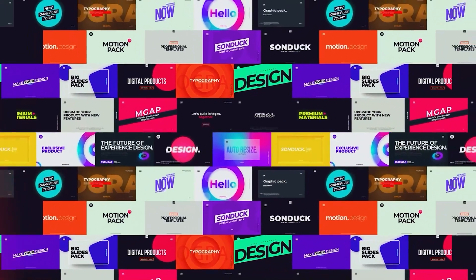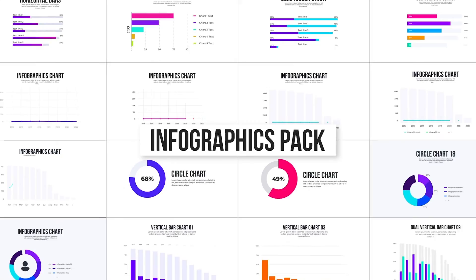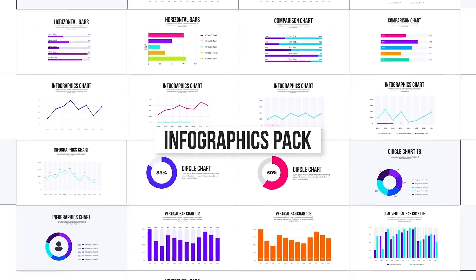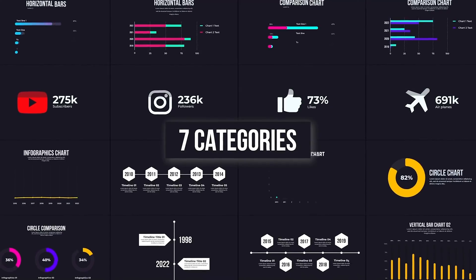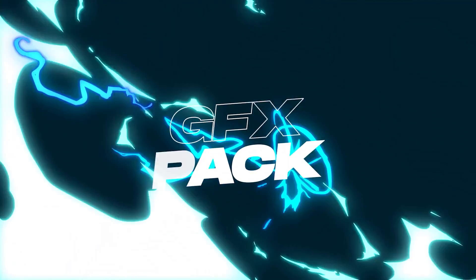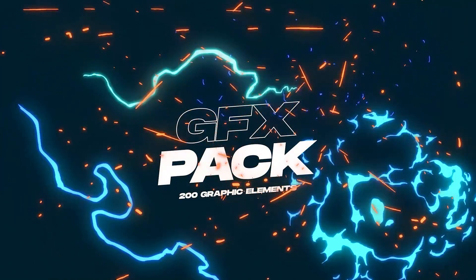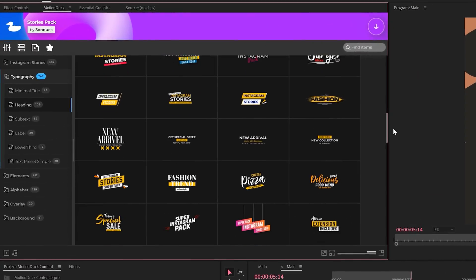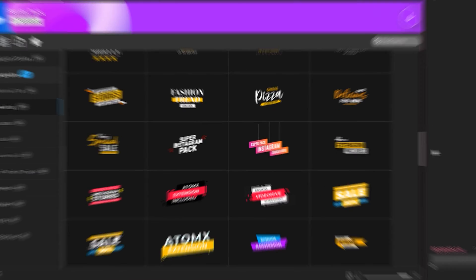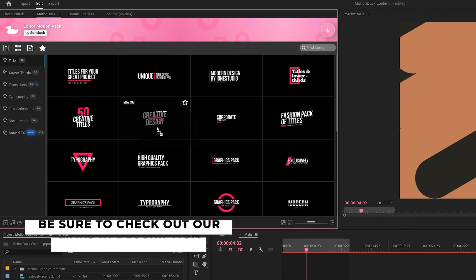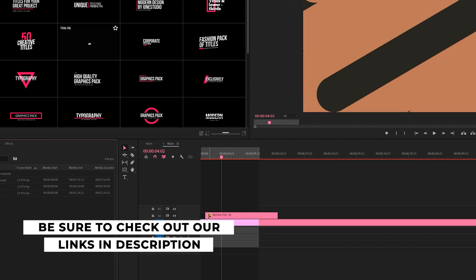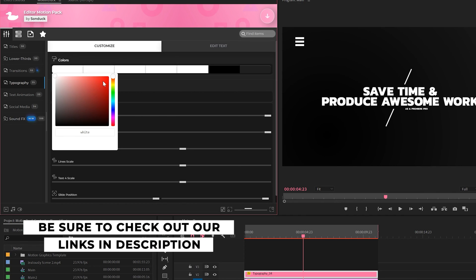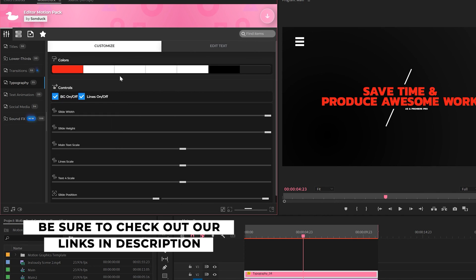If you're looking to save time and produce awesome work right here in After Effects and Premiere Pro, check out our links below to get access to our Motion Duck extension, which contains thousands of editable templates that are easy to update and ready to go for any commercial, client, and personal project within seconds.